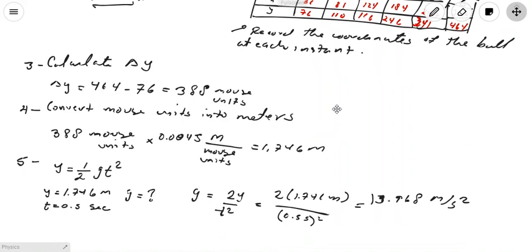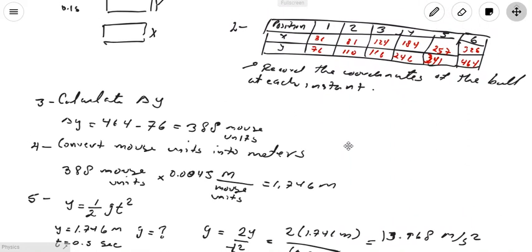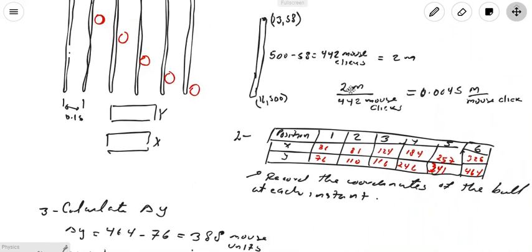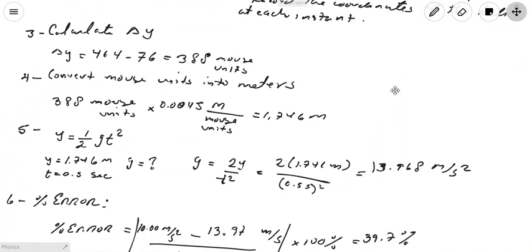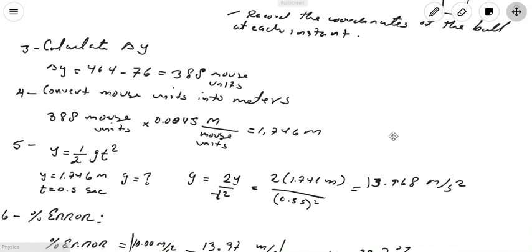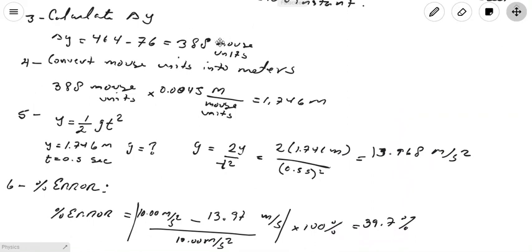With those 388 mouse units, you now apply the conversion factor we found earlier — 0.0045 meters per mouse click. Multiply 388 mouse clicks by 0.0045 meters per mouse click. The mouse units cancel out, and you get 1.746 meters. This is the displacement in meters between the ball's position at instant 1 and its position at instant 6.